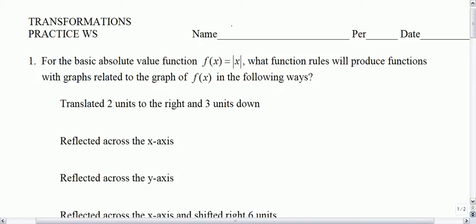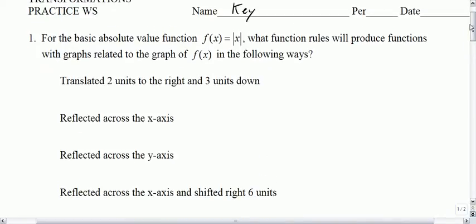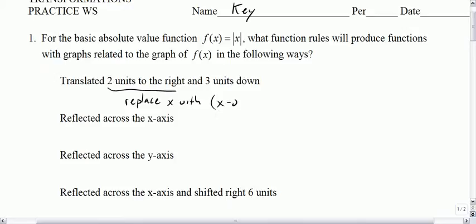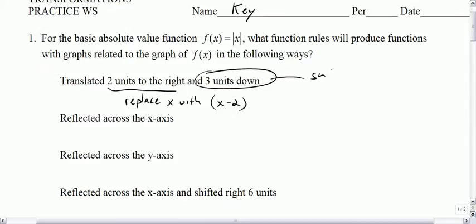We'll start with a key for the transformations practice. First one: two units to the right and three units down. Two units to the right means you replace x with x minus 2, and the three units down means subtract 3 from the function.